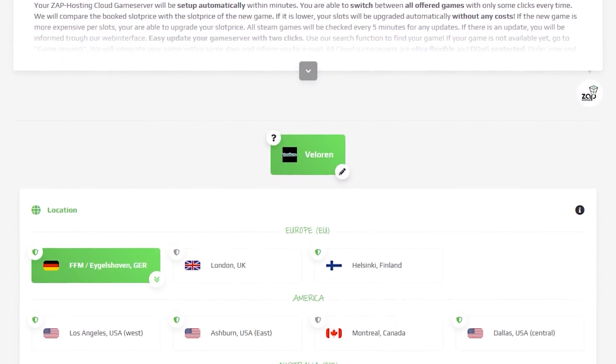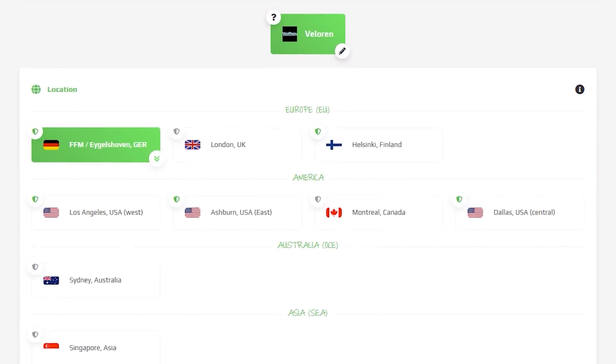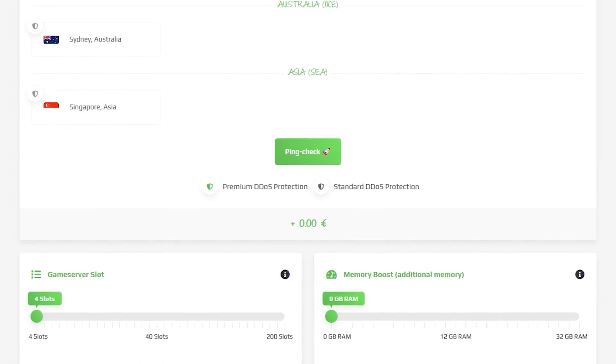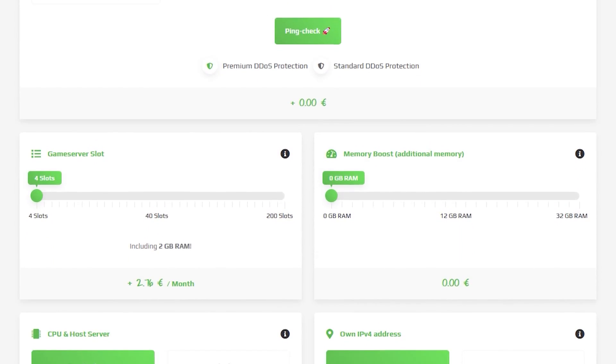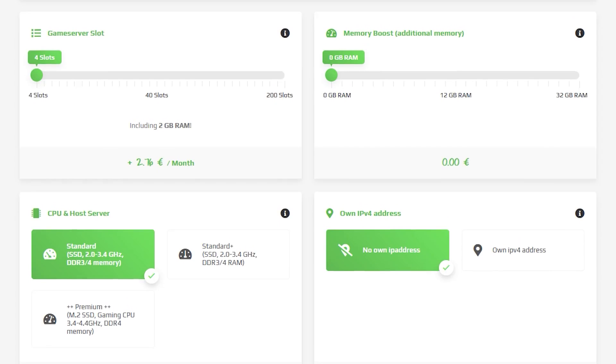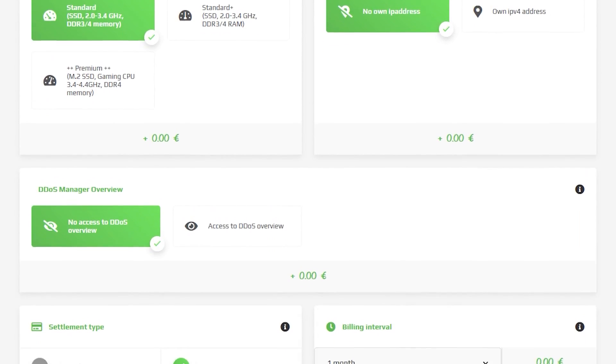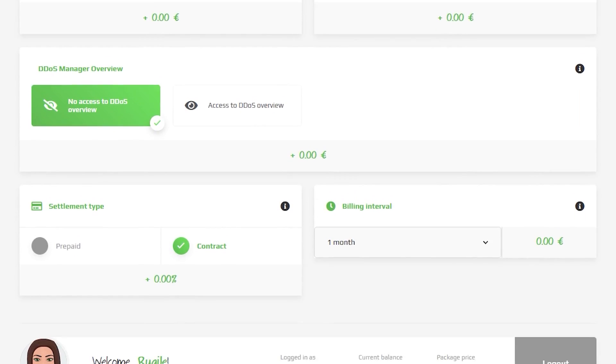Here you can configure your own server to your liking, like server location, RAM, CPU, slots, and also IPv4 is important if you want to protect your server from incoming DDoS attacks.